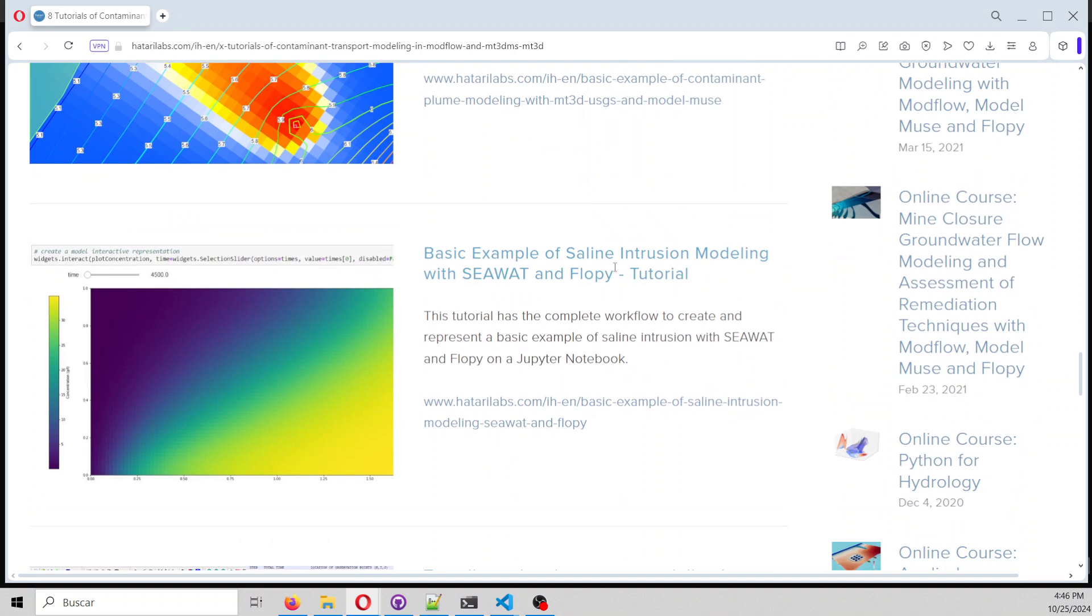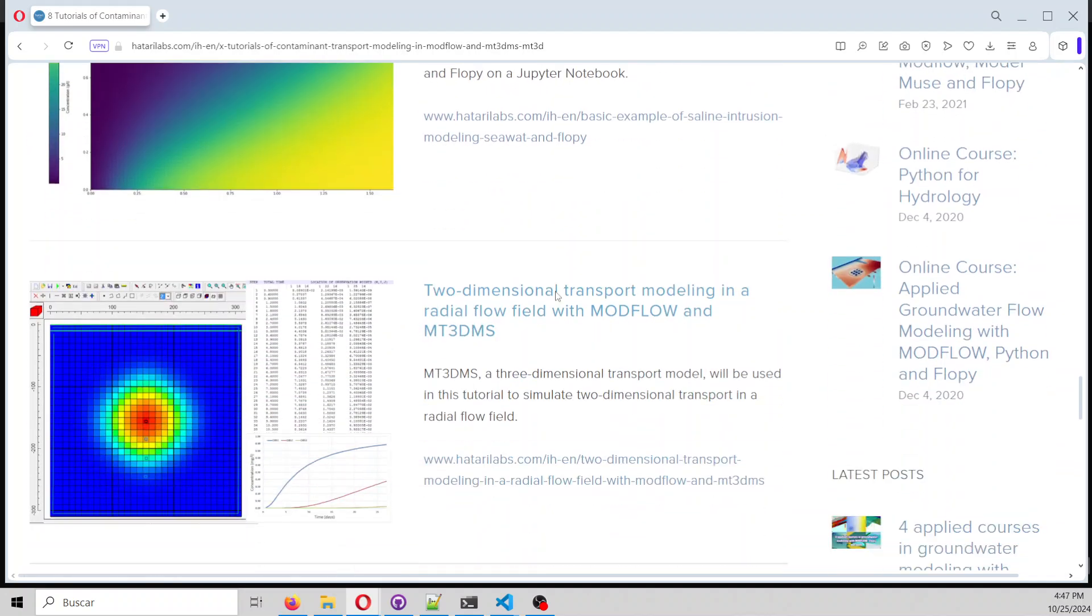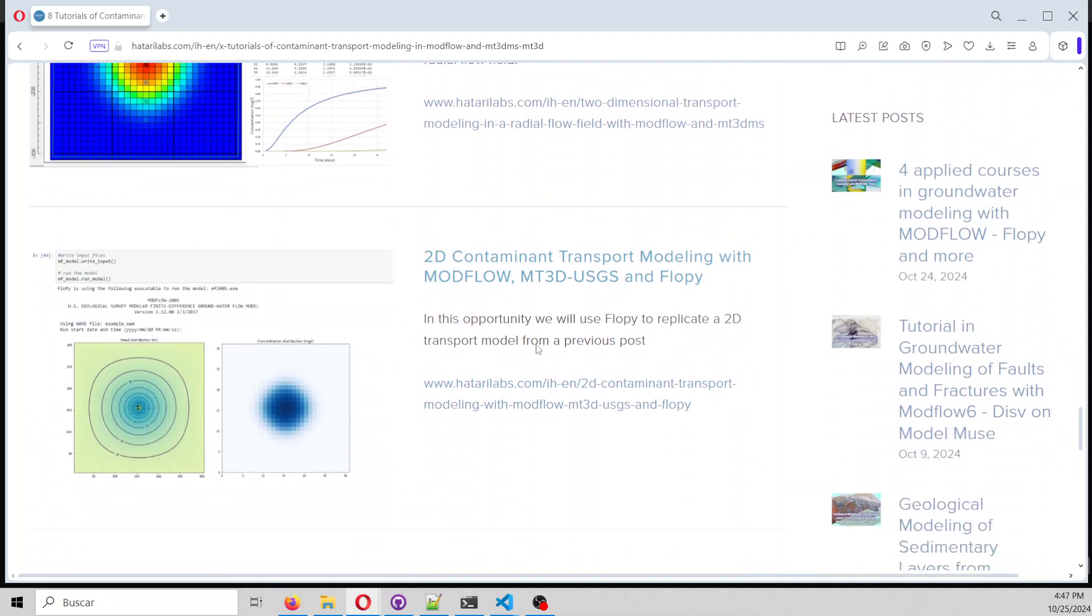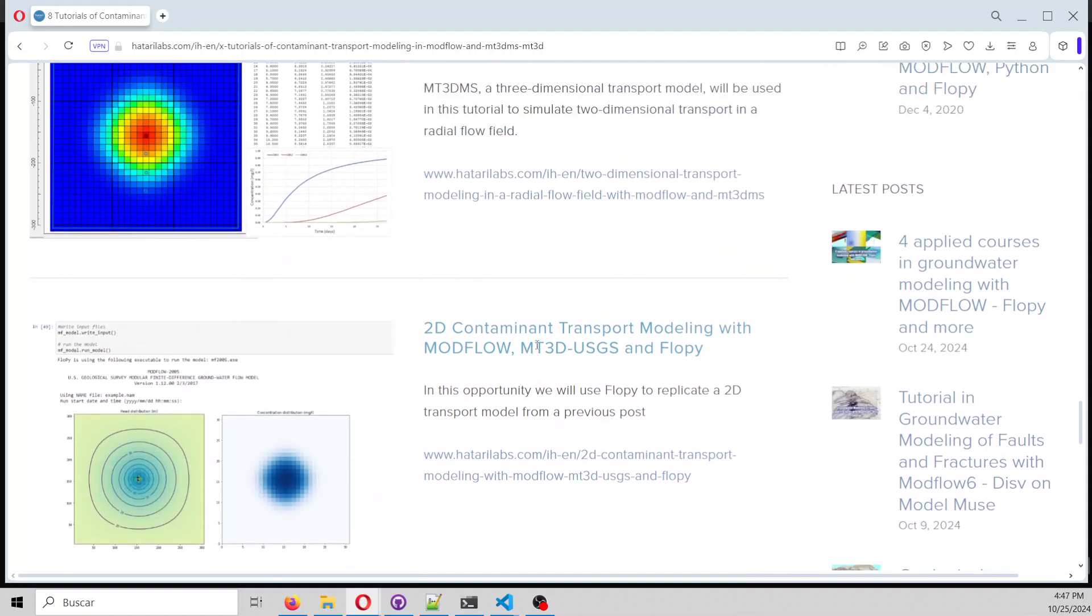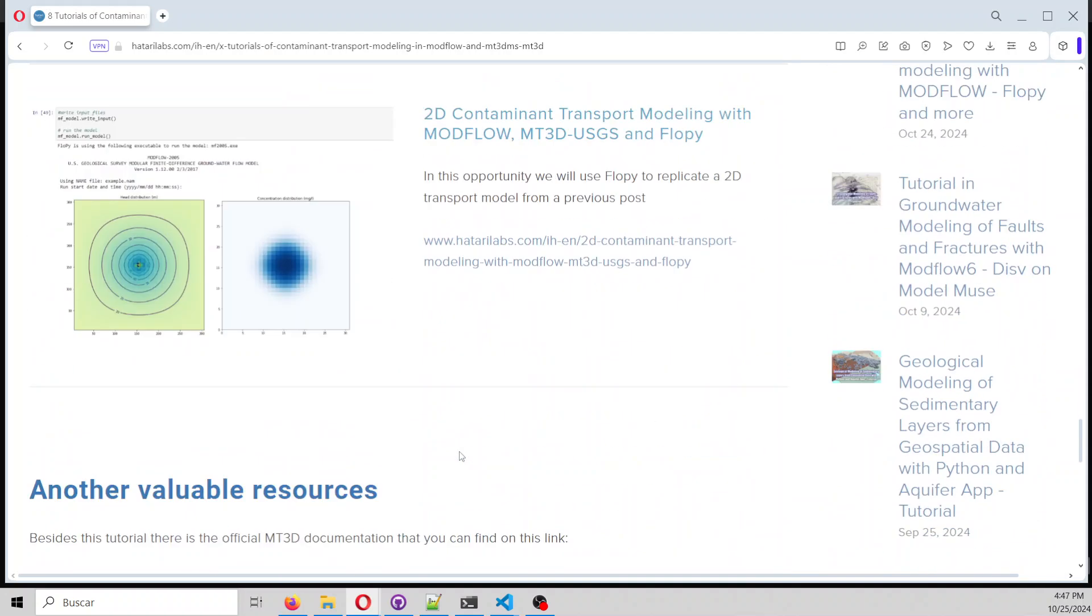There is also one on seawater intrusion, because variable density is the coupling between a flow model and a transport model. There is even more - a two-dimensional model with Modflow and MT3D-MS, and another with FloPy.